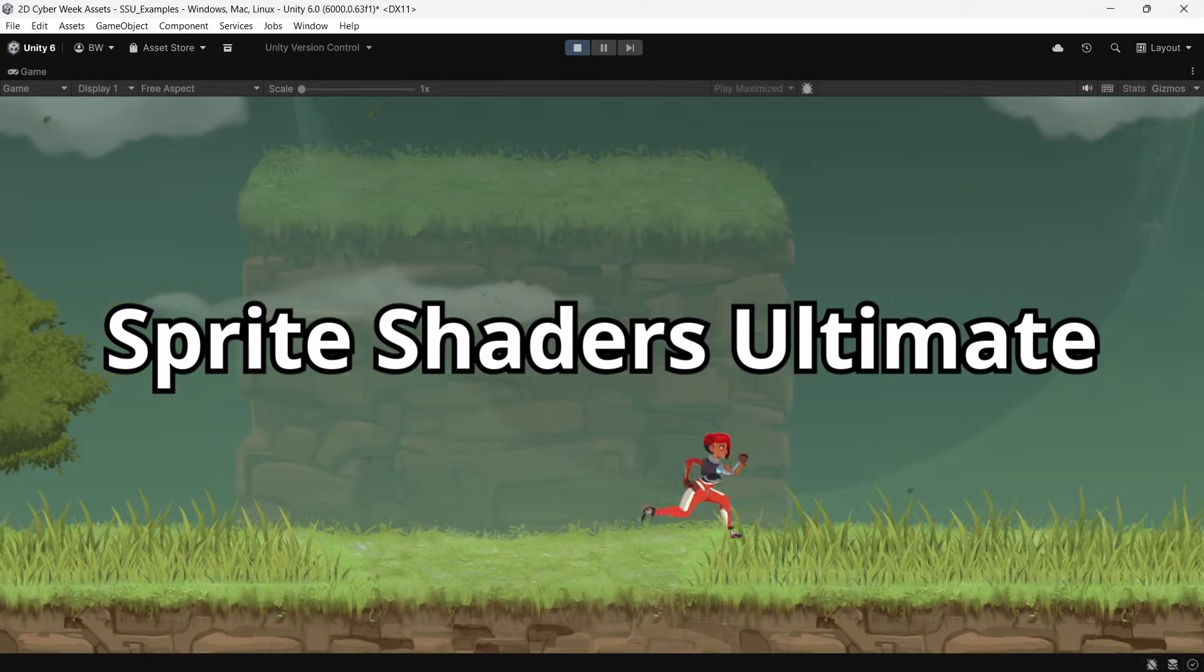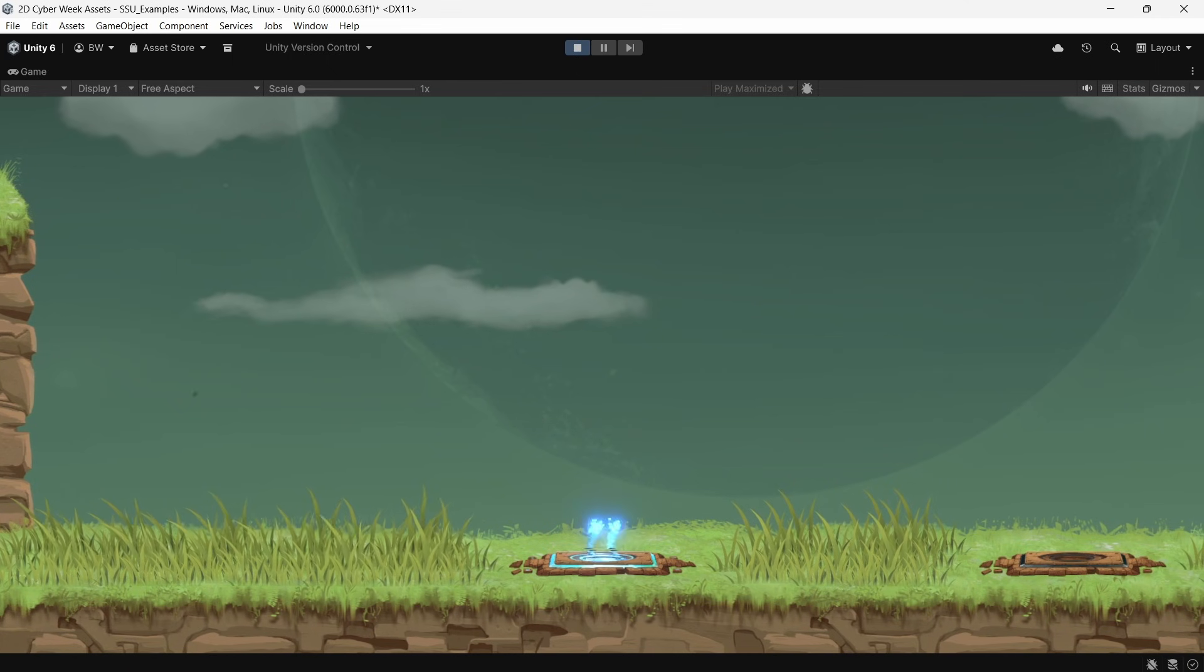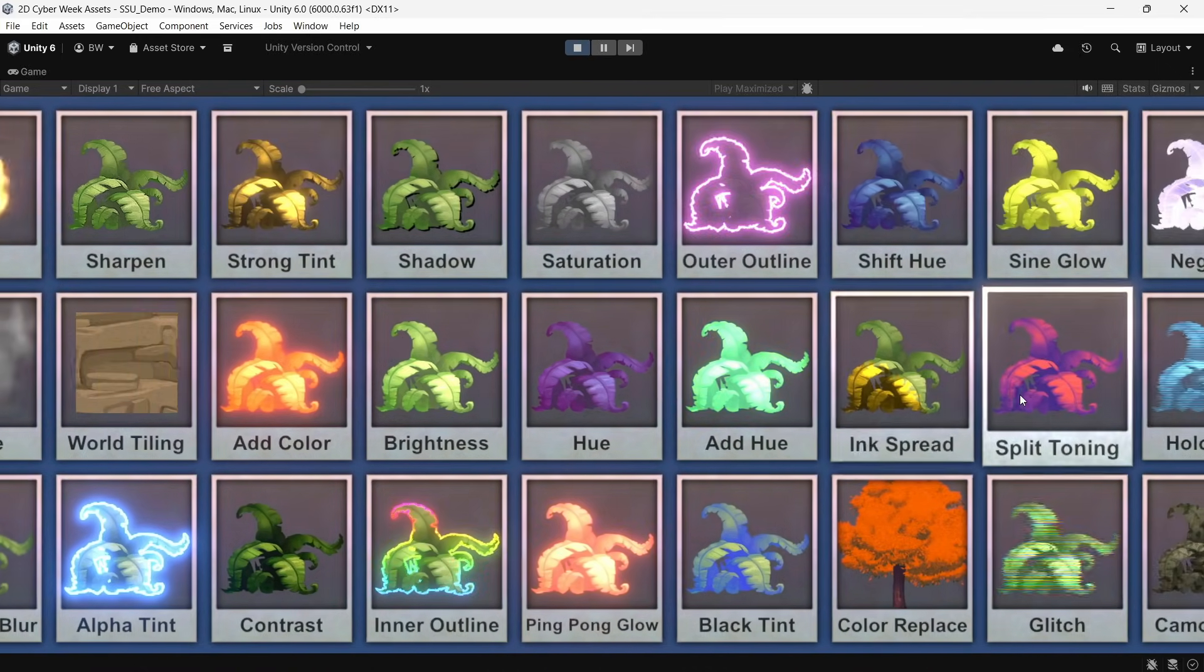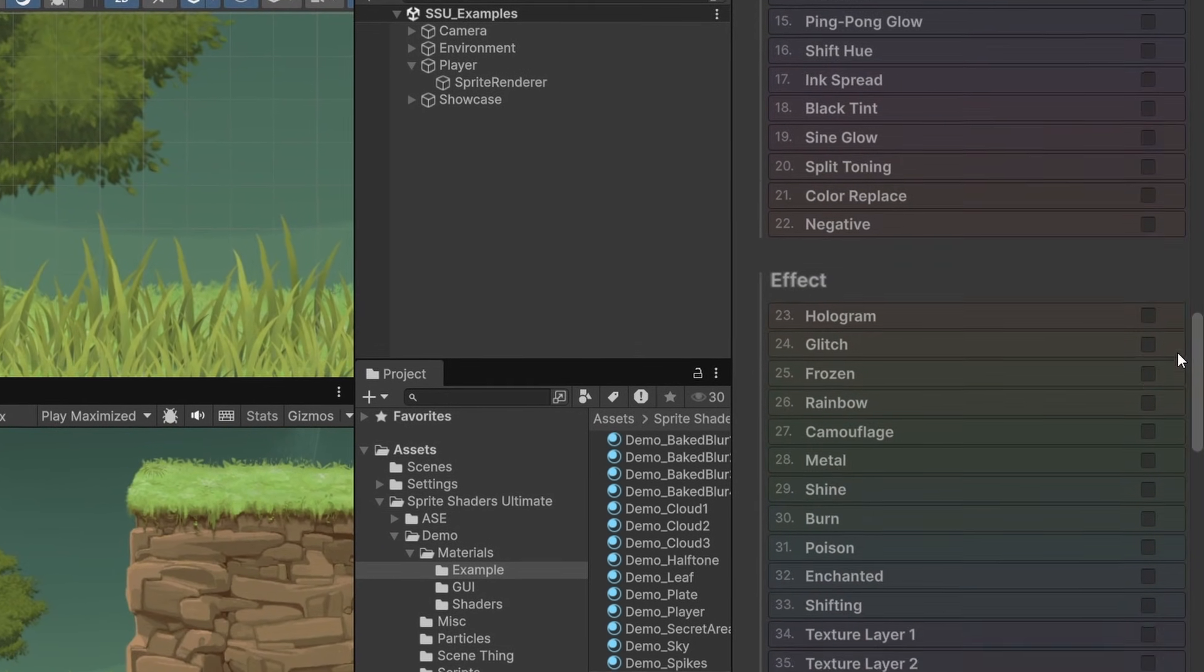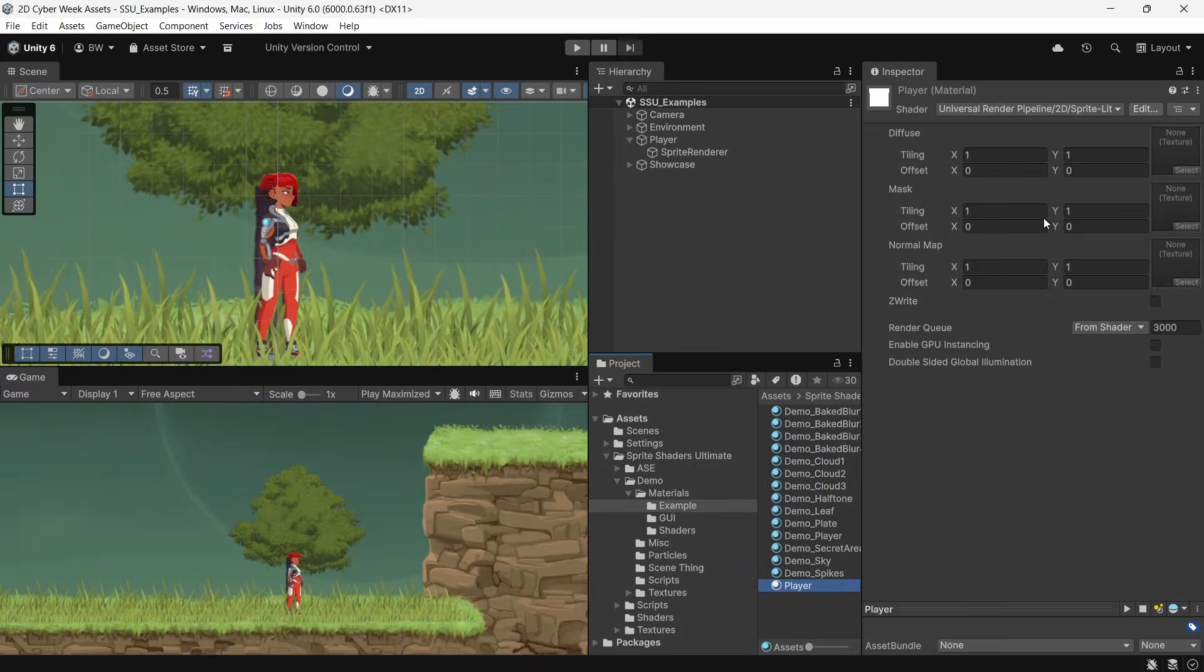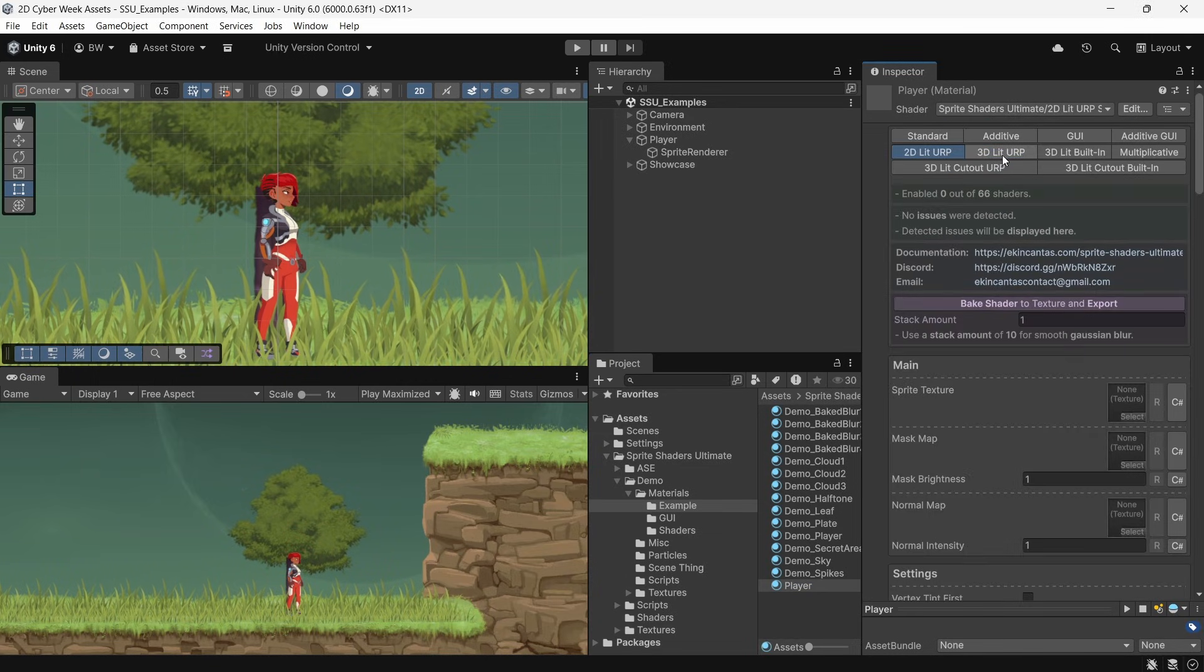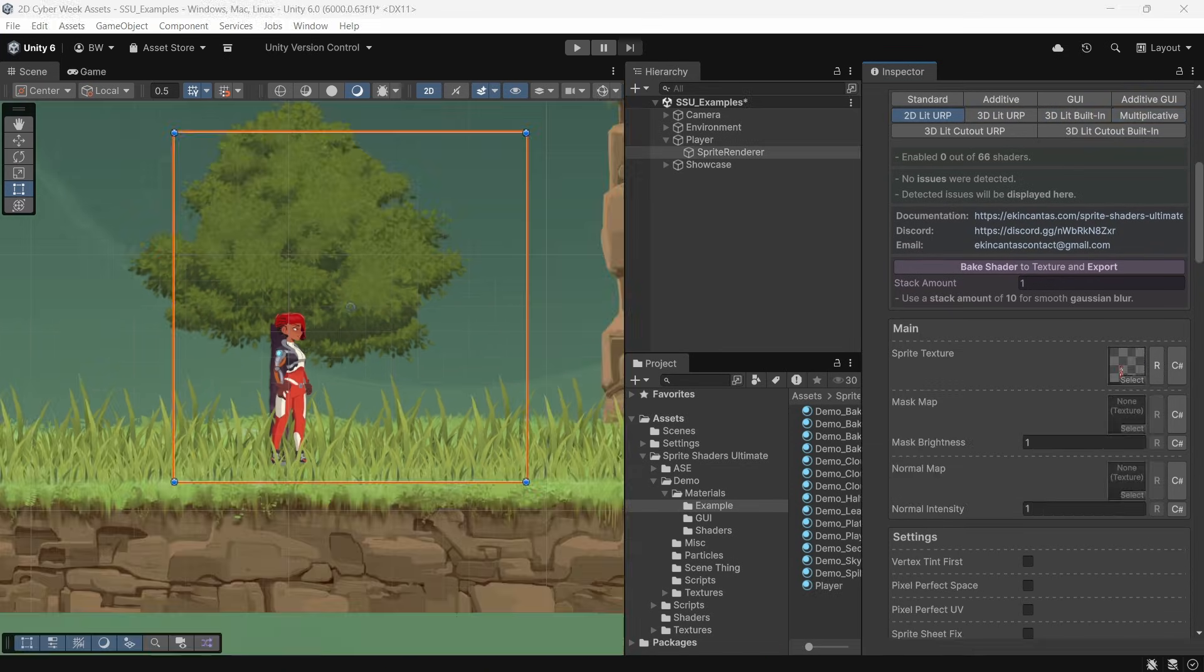Getting started with the Sprite Shaders Ultimate package is really easy, and it's got some options that surprised me in a good way because I've never seen them before. So the basics: you will get 66 shader effects right off the bat. You can create a new material, go down to the Sprite Shaders Ultimate and select whichever shader variant you want. And once you select one, even if you accidentally click the wrong one, you can change it up here at the top.